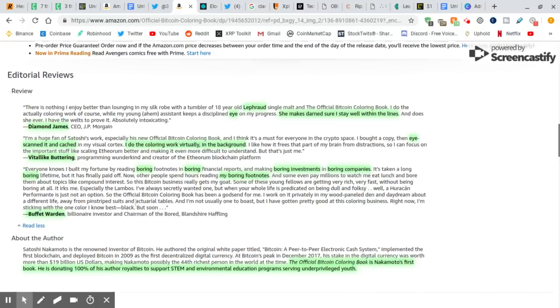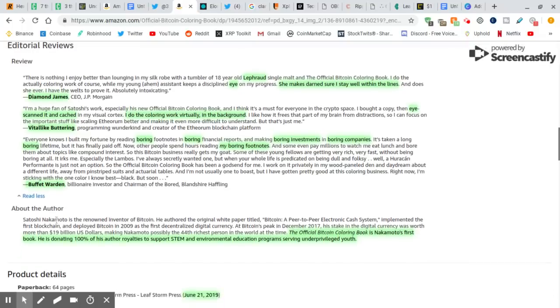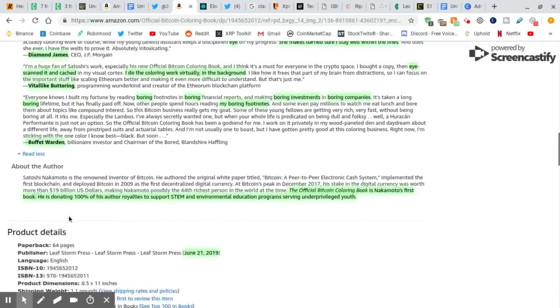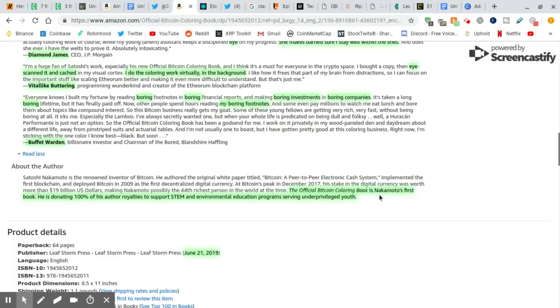Here we go. Let's go back. Now, I want to show you this. This is interesting, too. The official Bitcoin coloring book is Nakamoto's first book. First book. That means there's going to be more. There already is more. There's the wave and ripple, and there's this Bitcoin coloring book.